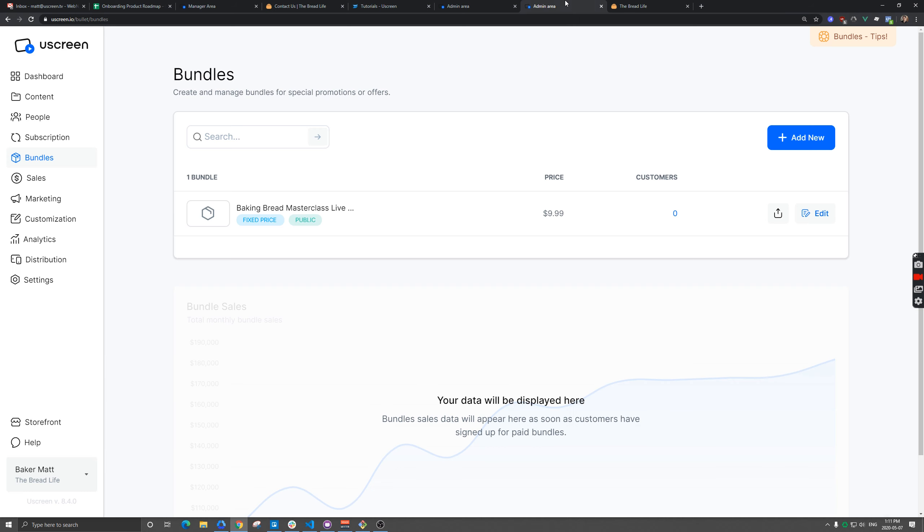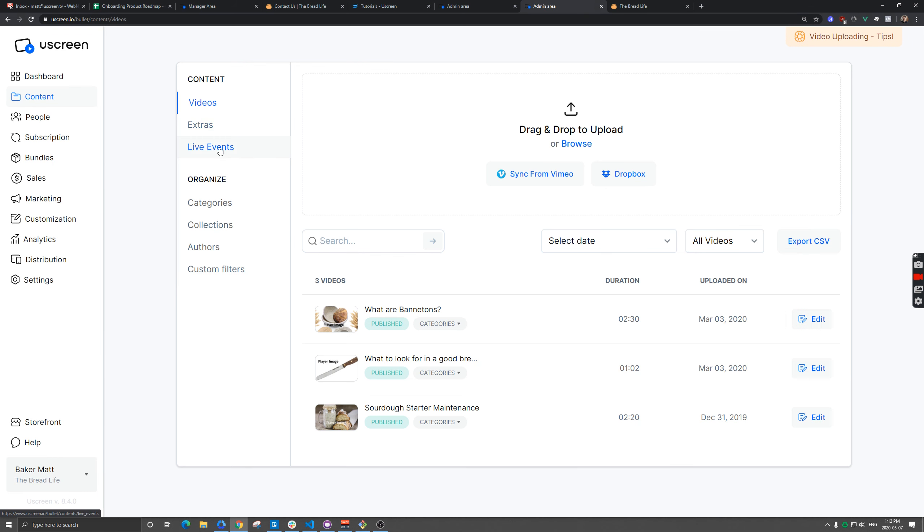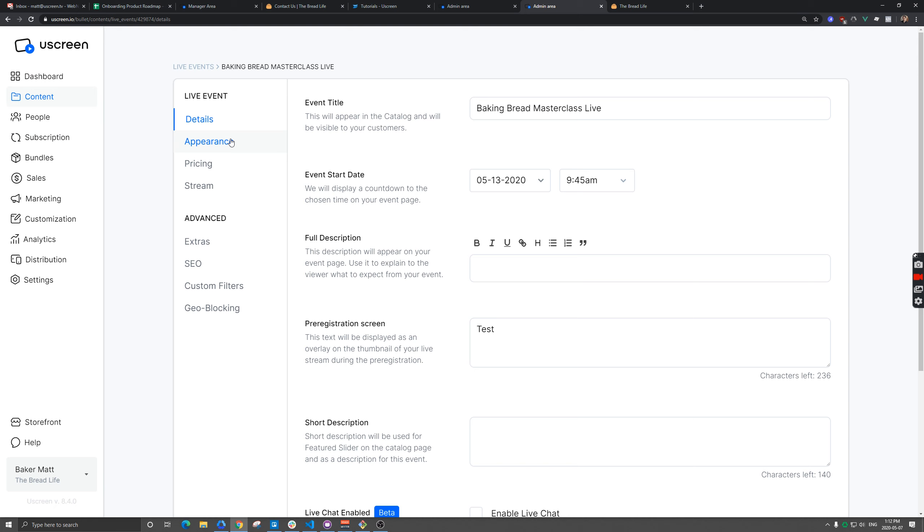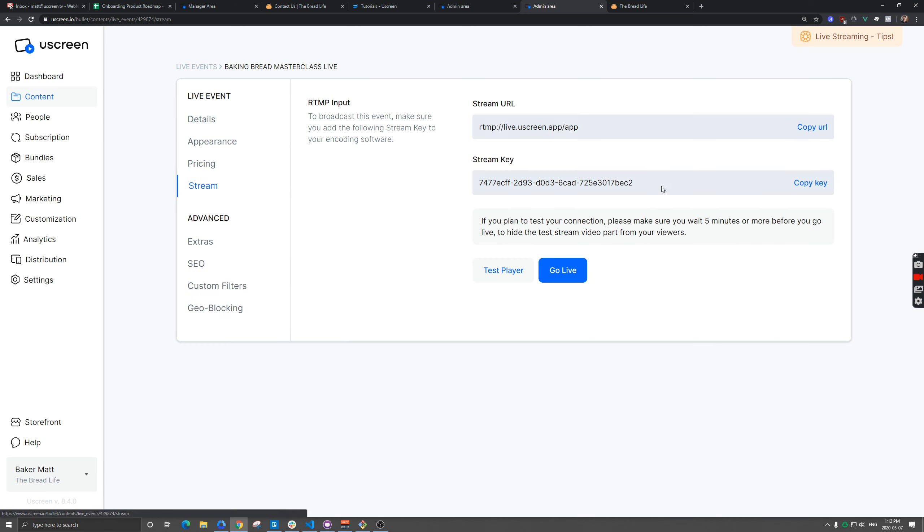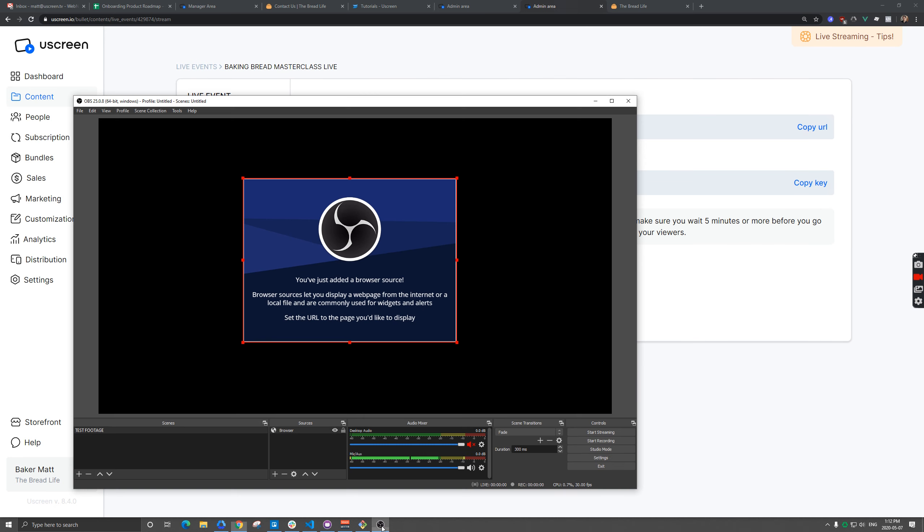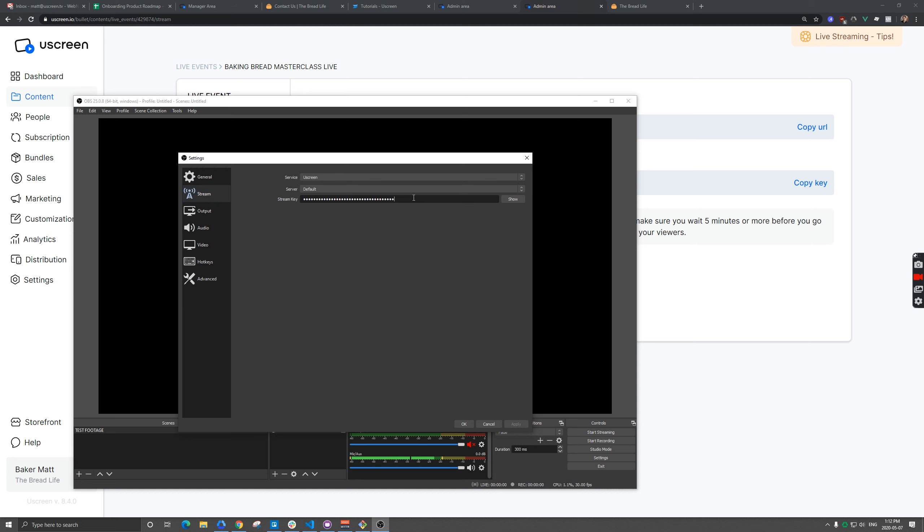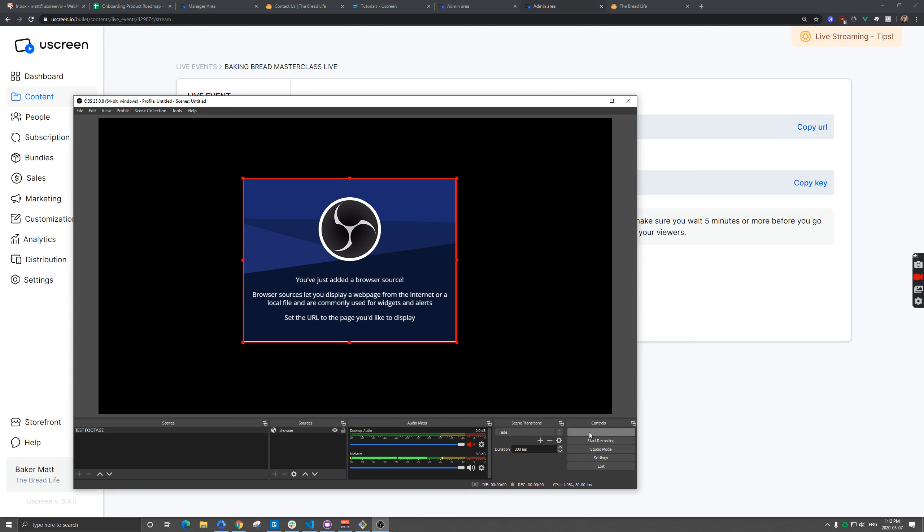Okay. So then the next thing we need to do here, we need to actually run this event. I'm going to grab my stream key here. I'm going to open OBS. Just go to settings stream. We're going to paste this in. We're going to hit start streaming.